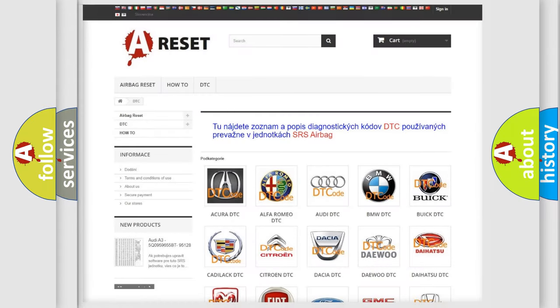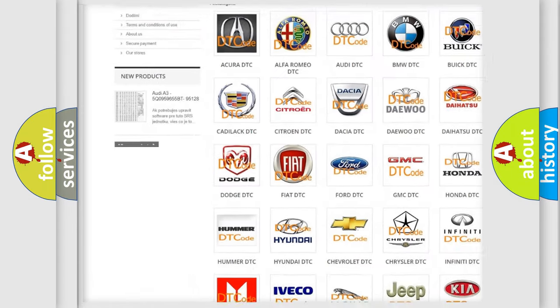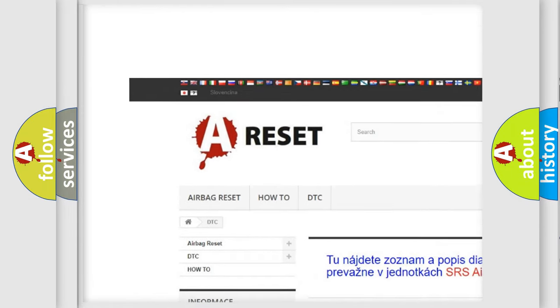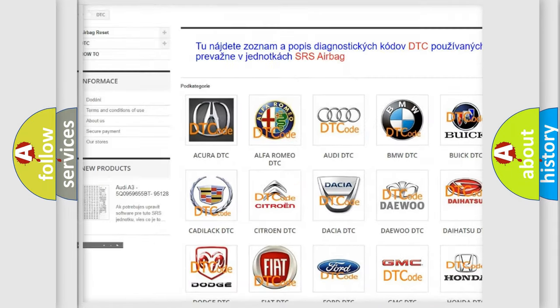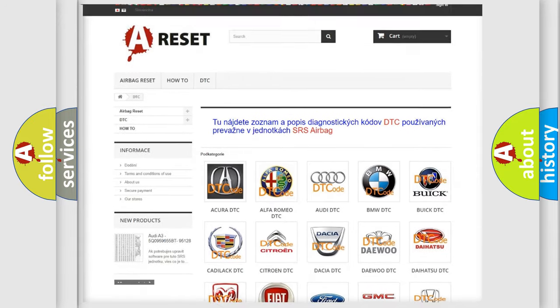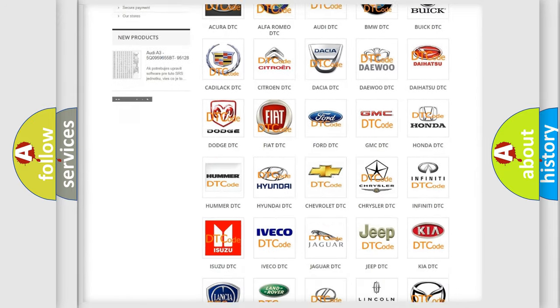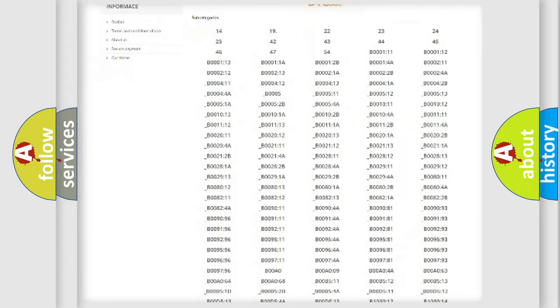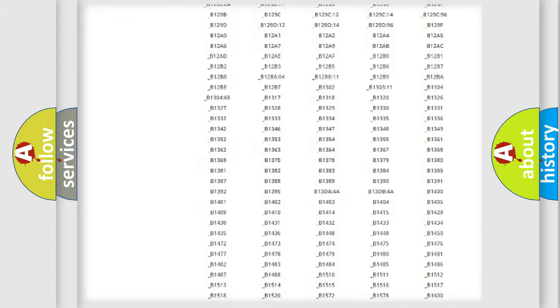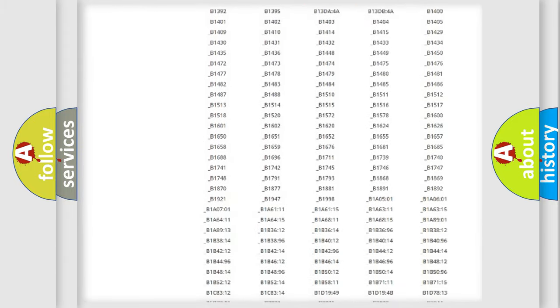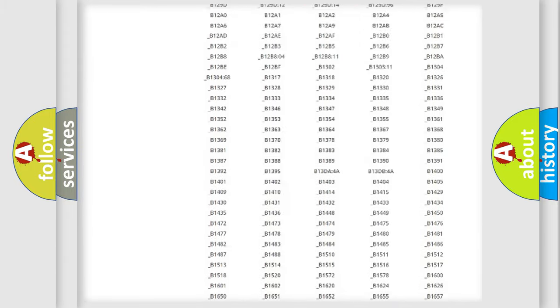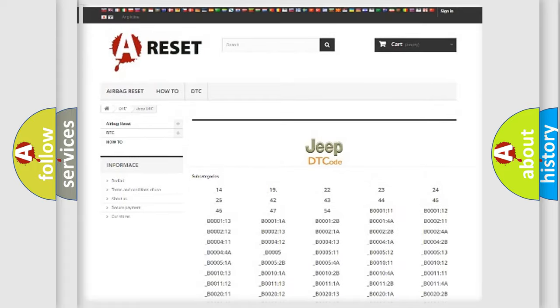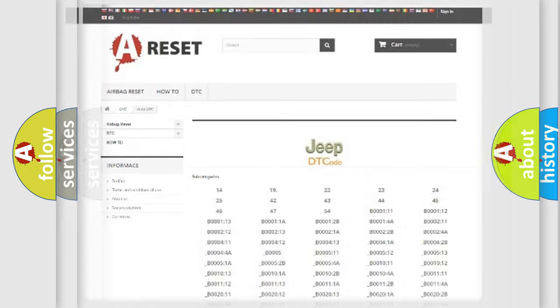Our website airbagreset.sk produces useful videos for you. You do not have to go through the OBD2 protocol anymore to know how to troubleshoot any car breakdown. You will find all the diagnostic codes that can be diagnosed in Jeep vehicles, and also many other useful things.